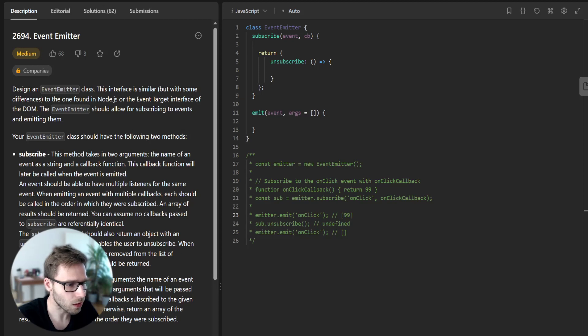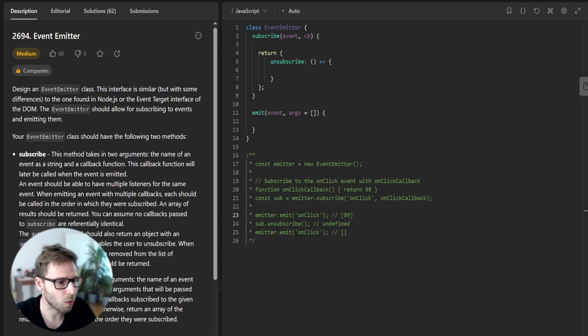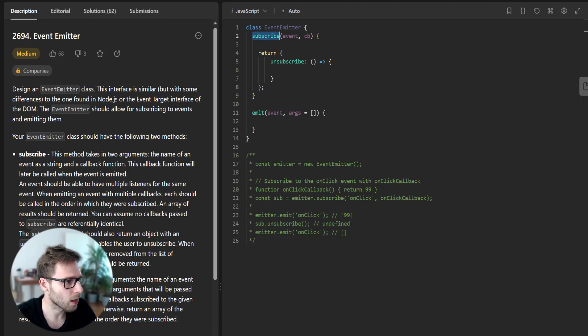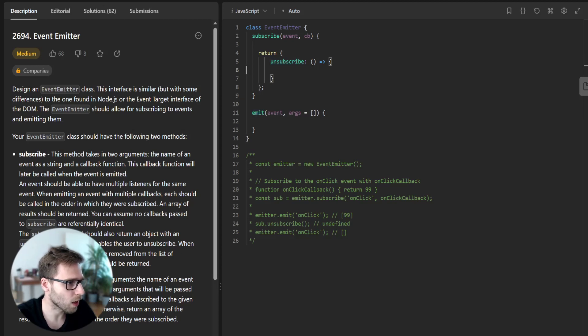So let's start by creating our Event Emitter class. The Event Emitter class should have two main methods, subscribe and emit, and also return an unsubscribe method.